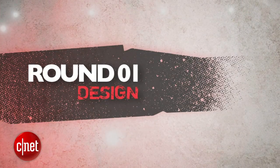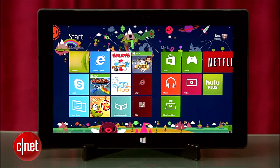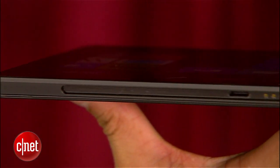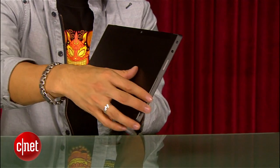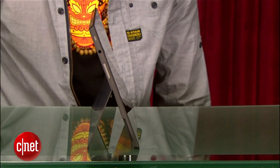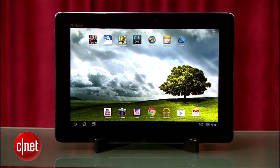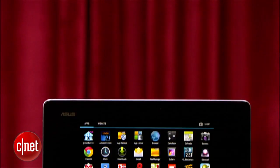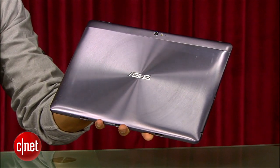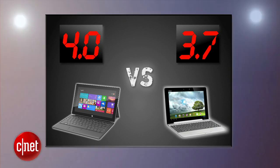Round one is design. The Microsoft Surface is the new kid on the block with its large 10.6-inch screen, a modern futuristic design with angular edges and a magnesium body. Its unique form factor includes a thin, sturdy built-in stand that flips out like a boss. The Asus Transformer Pad Infinity is still arguably the best-looking Android tablet to date with its 10.1-inch screen, 1920x1200 resolution, Gorilla Glass 2, and an all-metal body — though there hasn't been a major design change to this line. The Surface gets a 4 and the Infinity Pad gets a 3.7.